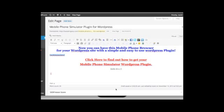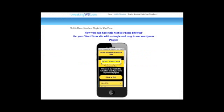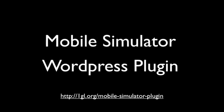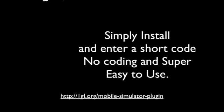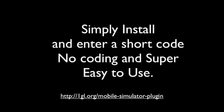Enter the shortcode, then click Save and your mobile simulator is installed. Simply install and enter a shortcode — no coding and super easy to use.